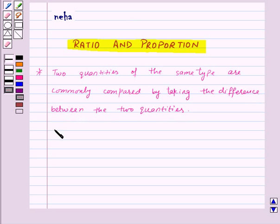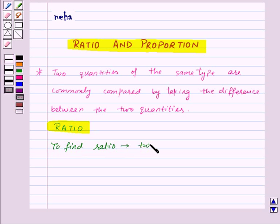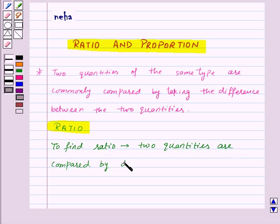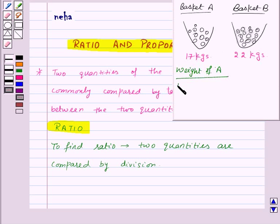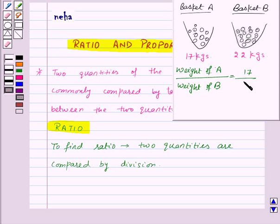Now let's learn how to compare two quantities using the concept of ratio. To find the ratio of two quantities, the two quantities are compared by division. Let us take the same example: the weight of basket A is 17 kgs and the weight of basket B is 22 kgs. So the weight of basket A upon the weight of basket B is equal to 17 kgs upon 22 kgs.